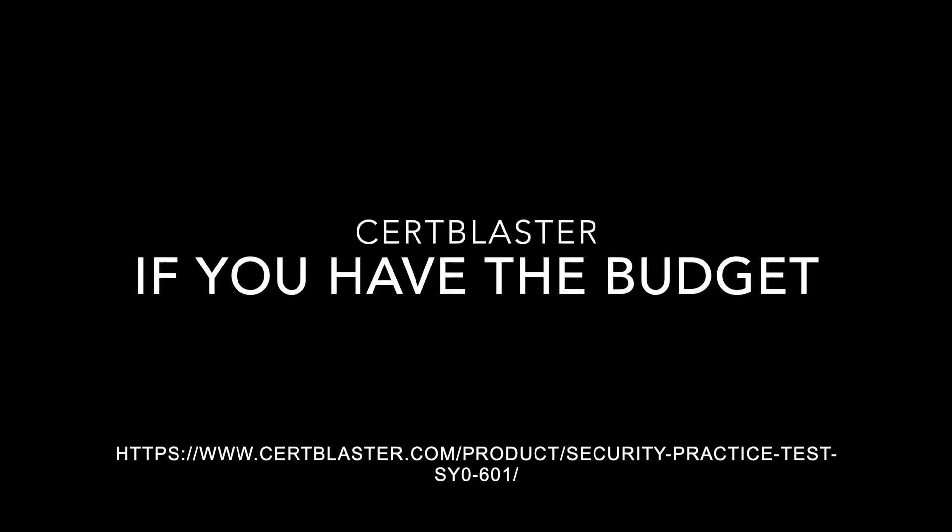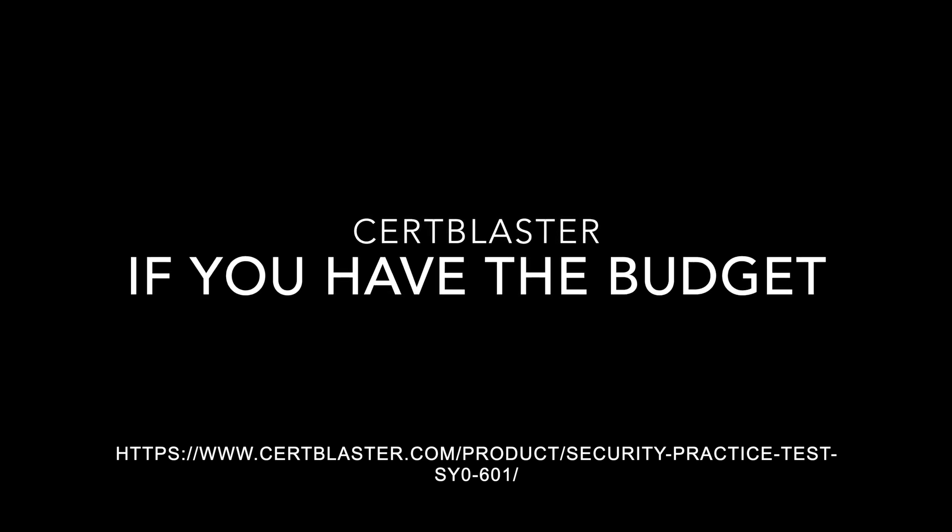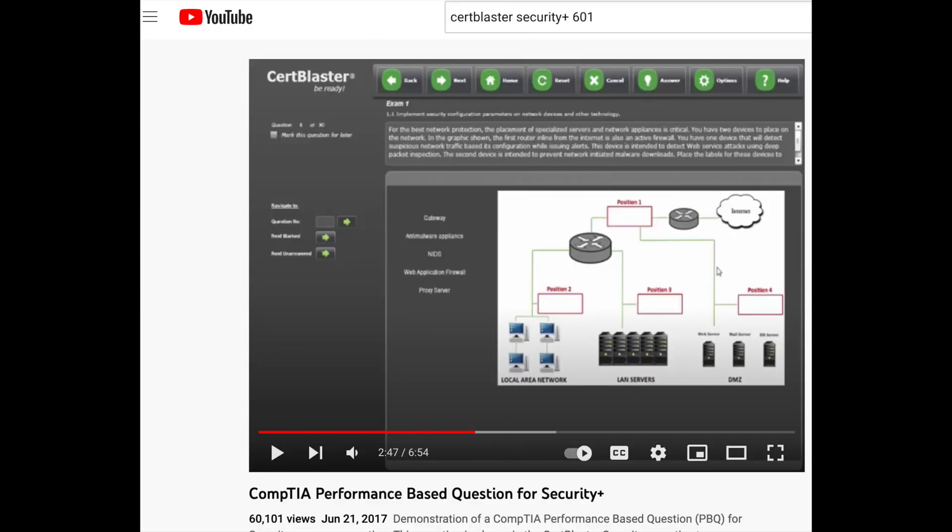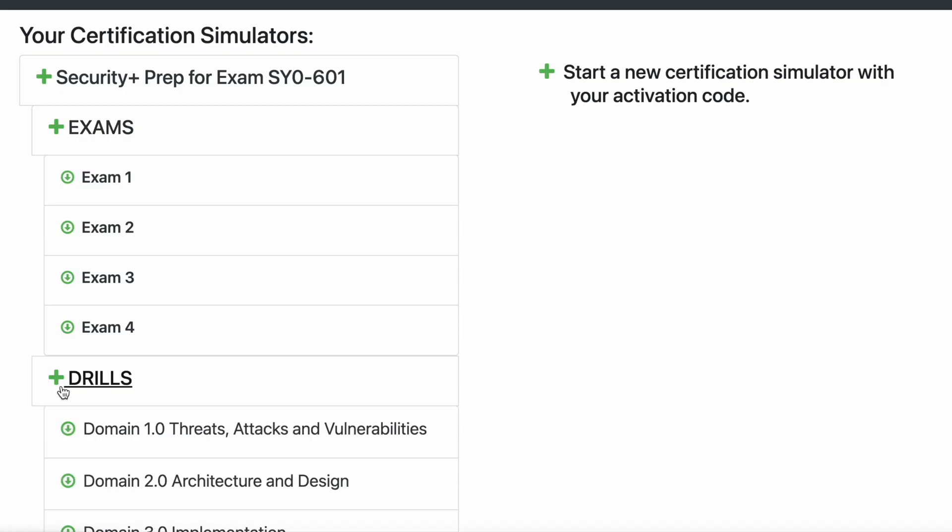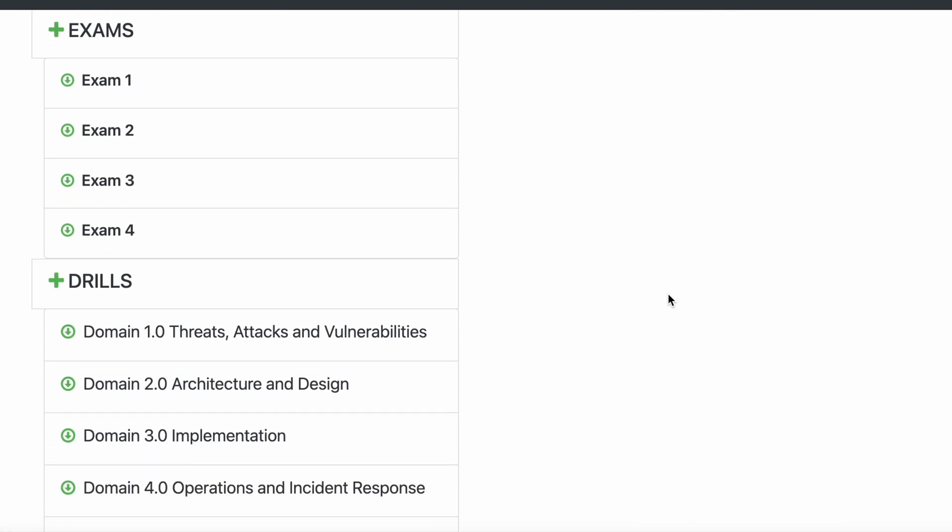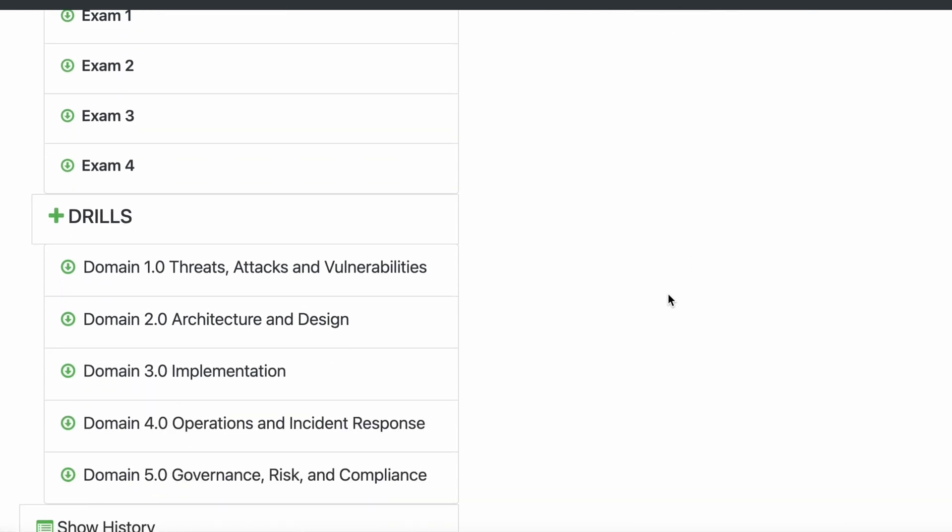So if you have the budget, I recommend getting a CertBlaster. I use the coupon, is about 100 bucks with the coupon. So this is just a snapshot kind of from the YouTube one of the performance based questions which I was trying to practice a lot. So I did buy CertBlaster. I do recommend it. So when you buy it, you have the drill. So it's separated by domains, 1, 2, 3, 4, 5. So whatever my weakness was, I can just work on that.